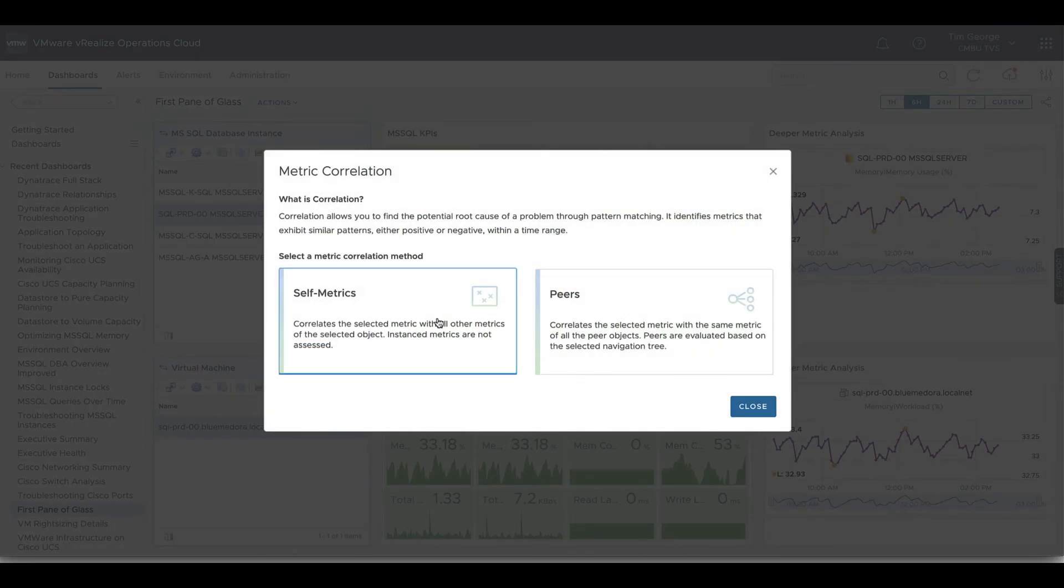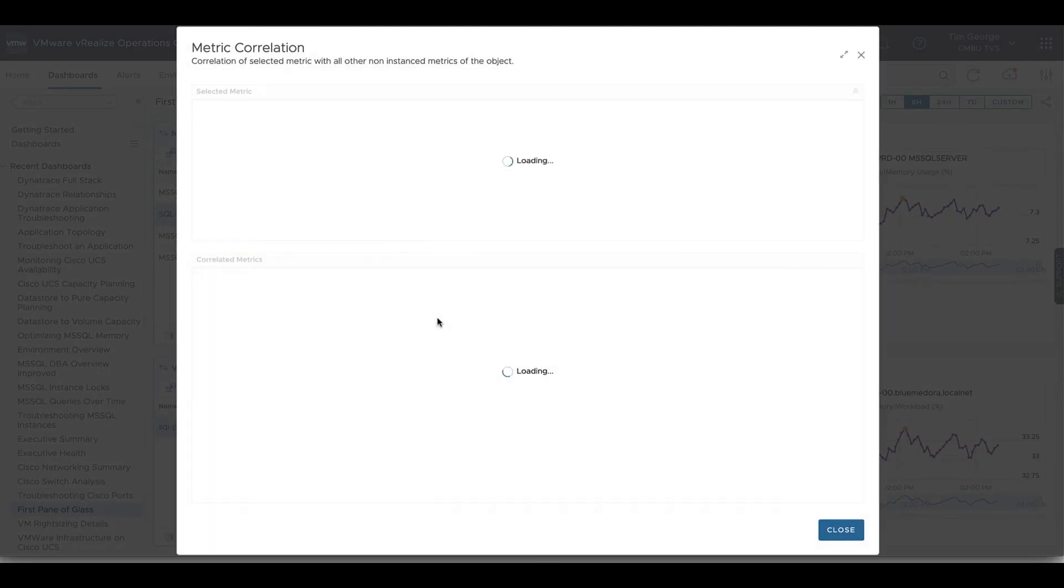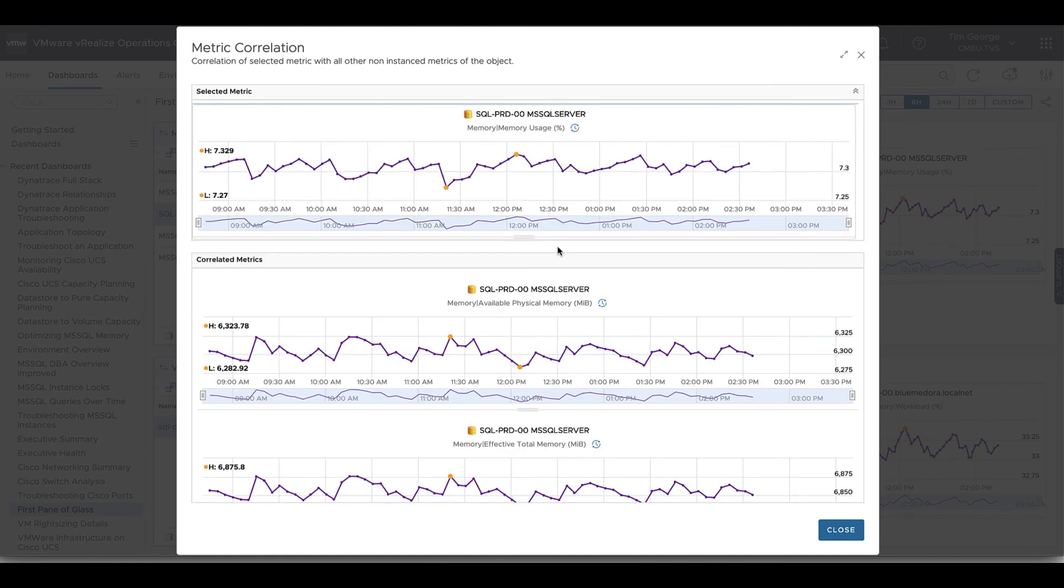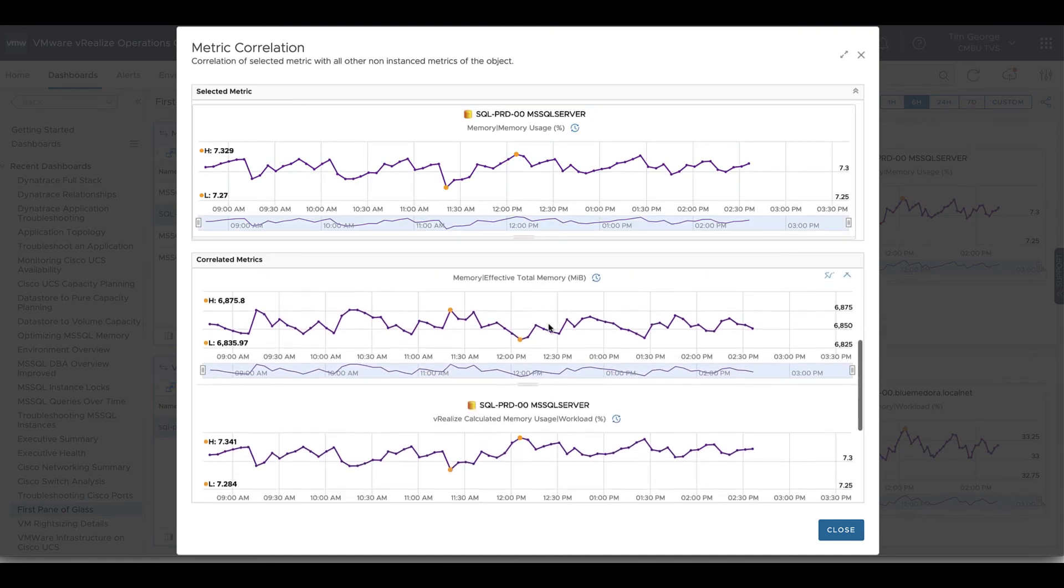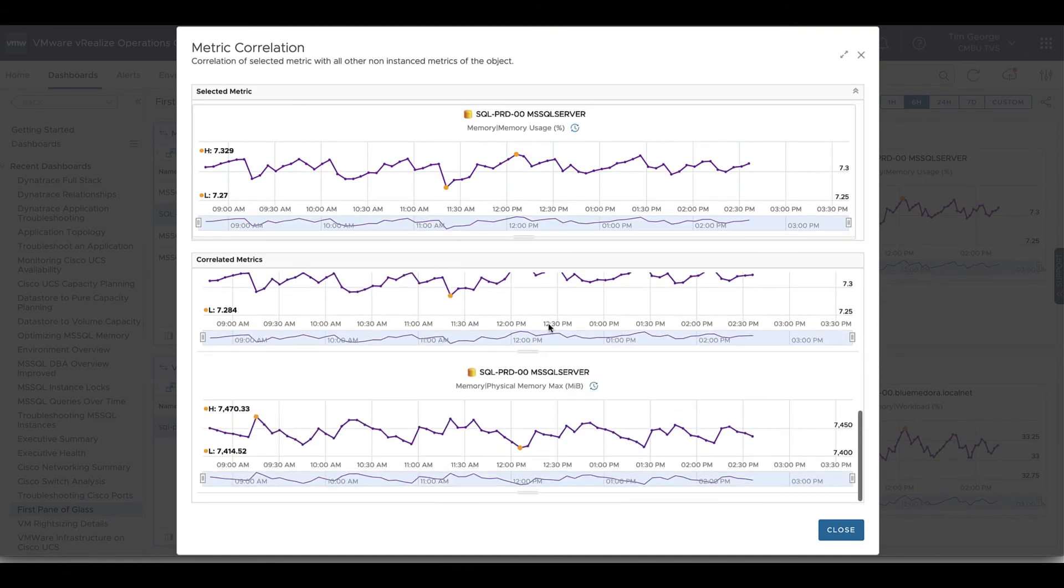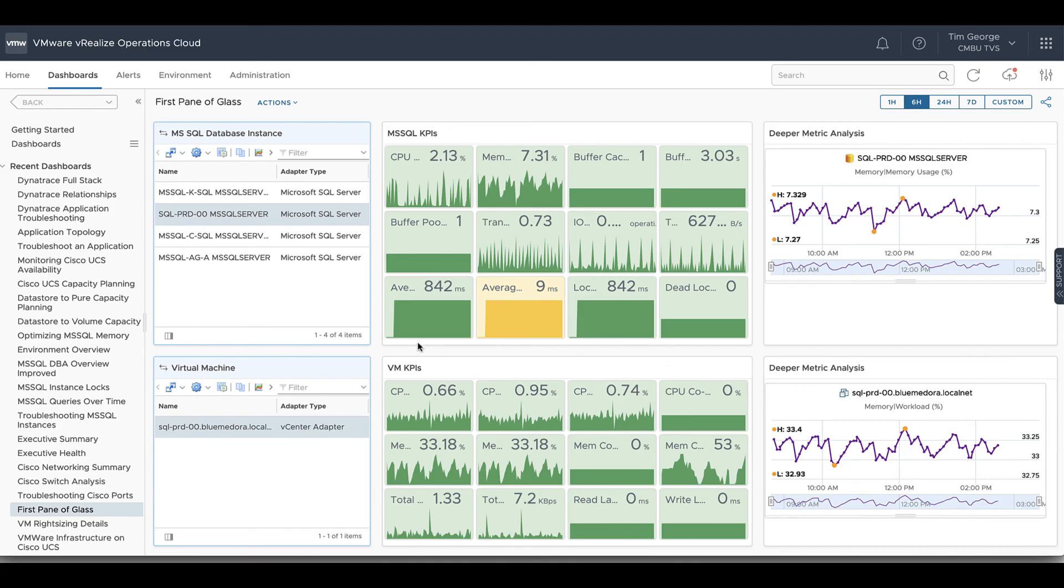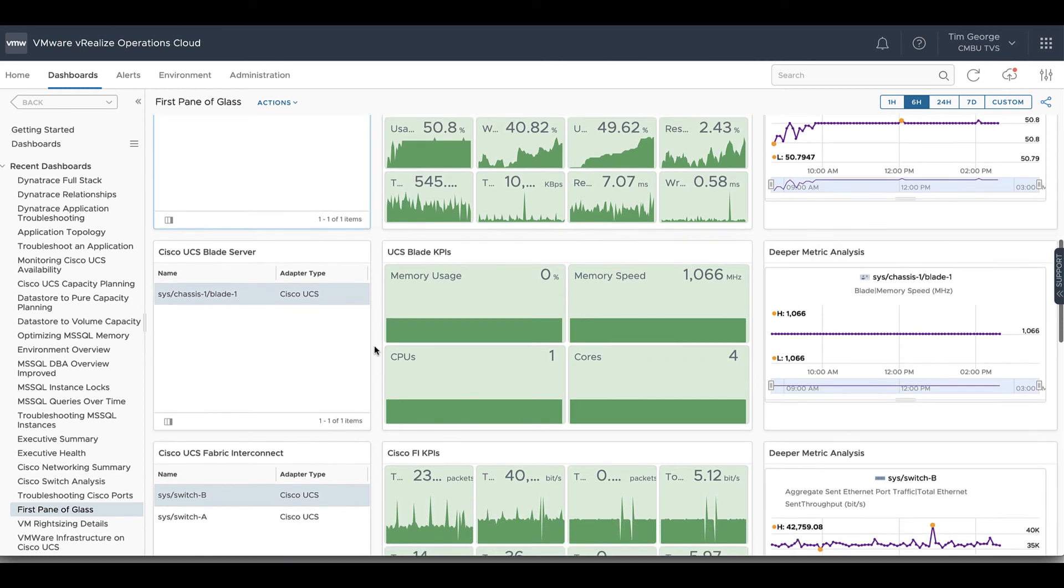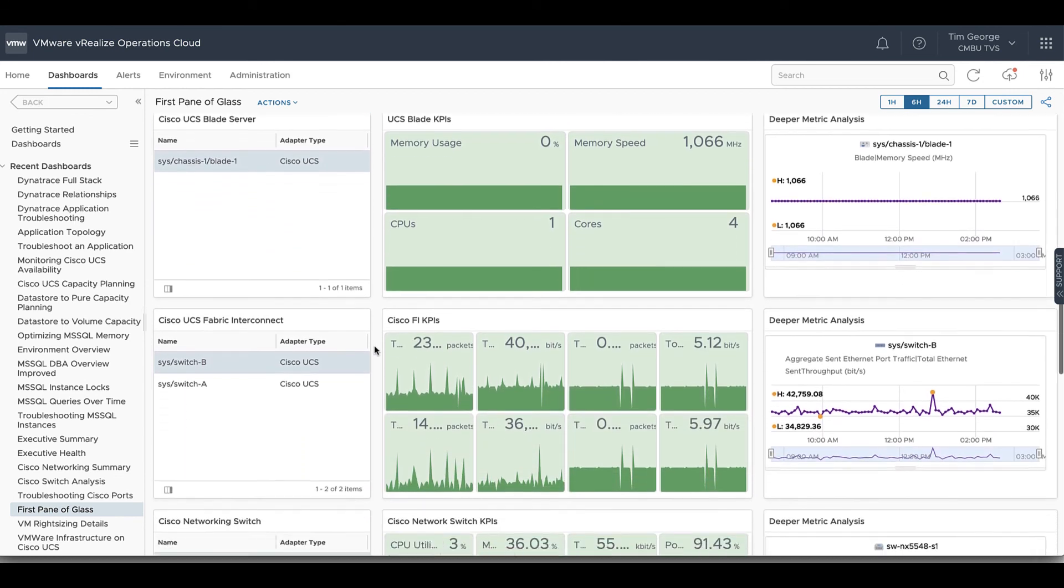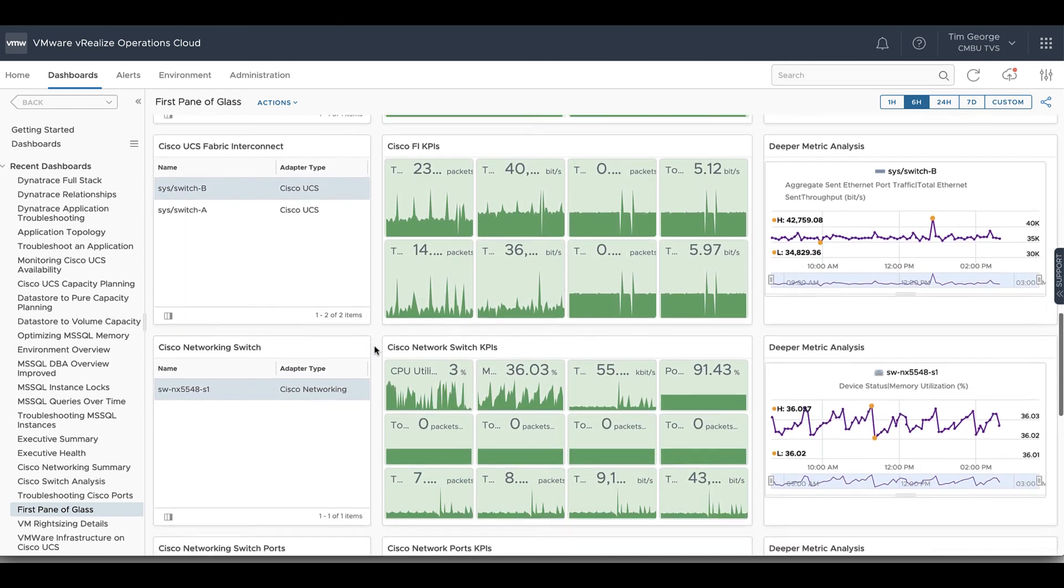And the same thing then if we move through by department, we're going to get our department cost by virtual machine or we can get our cost by datastore as well. Again with team, team cost by virtual machine or team cost by datastore.